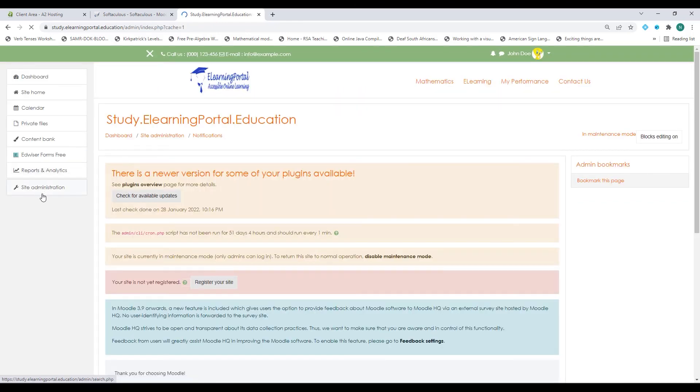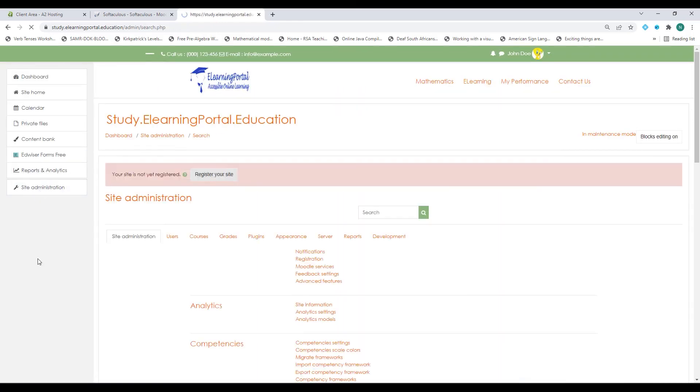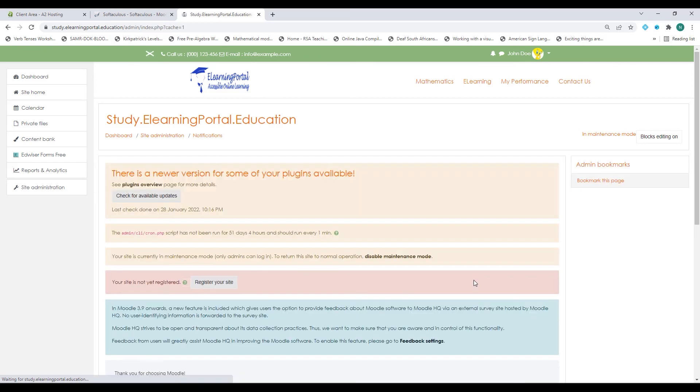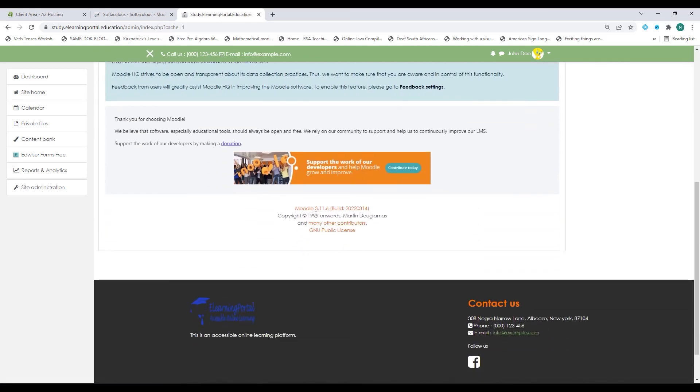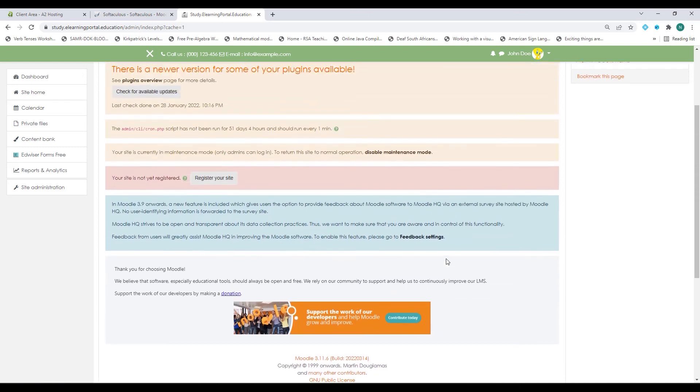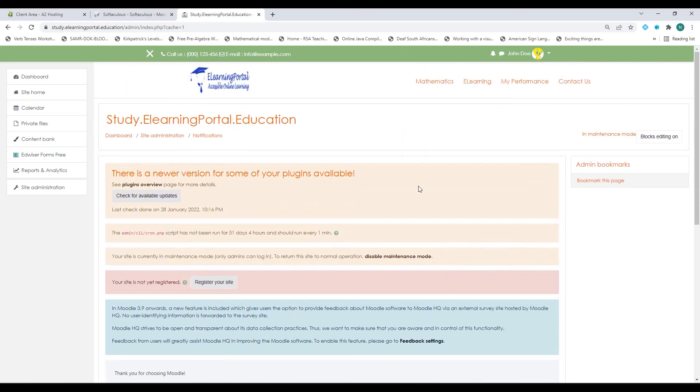Let's go to site administration and now let's go to notifications. If you scroll down you'll see the Moodle 3.11.6 was just installed and this is how easy it is to upgrade your Moodle installation through your control panel.